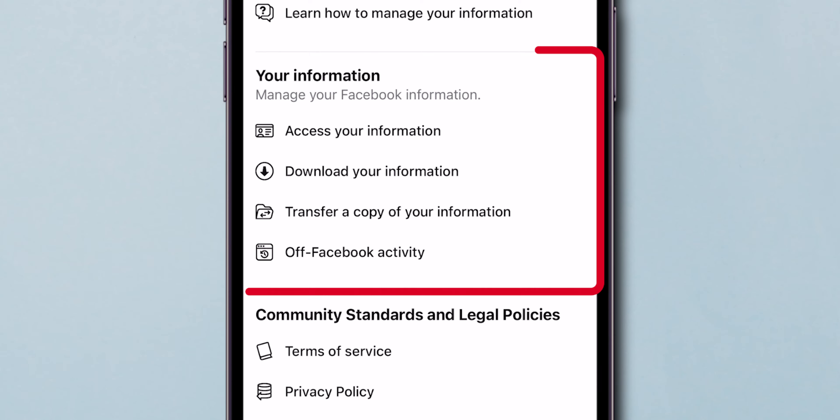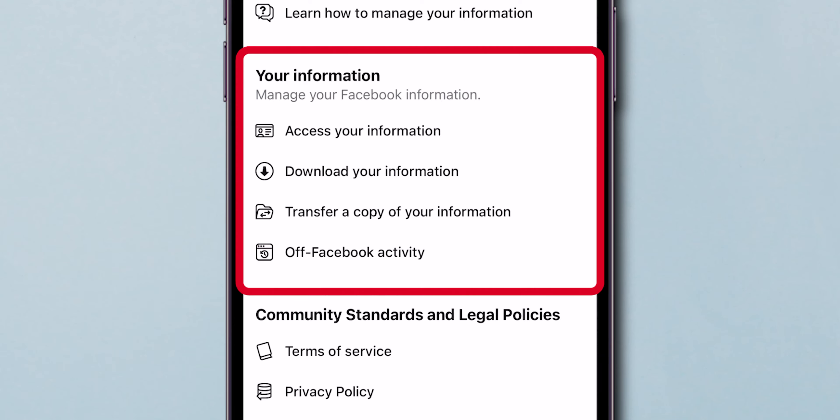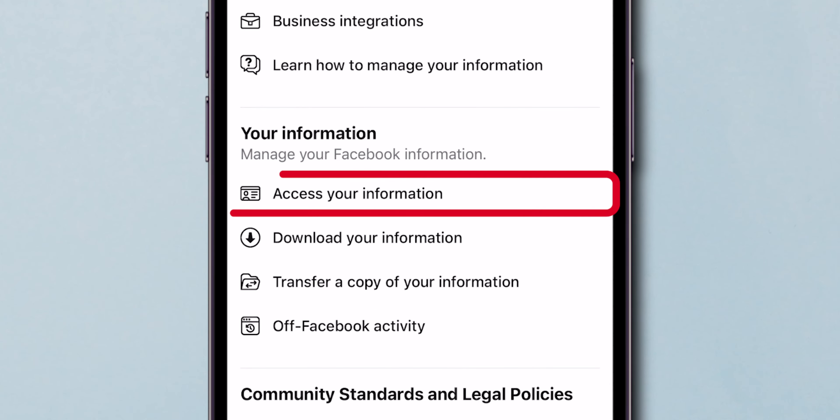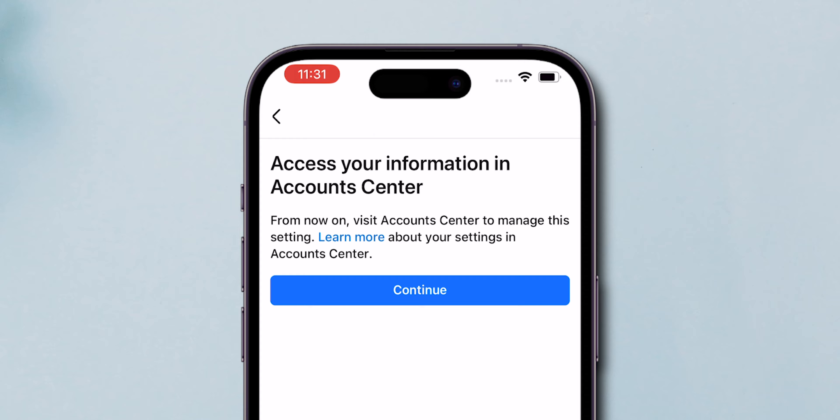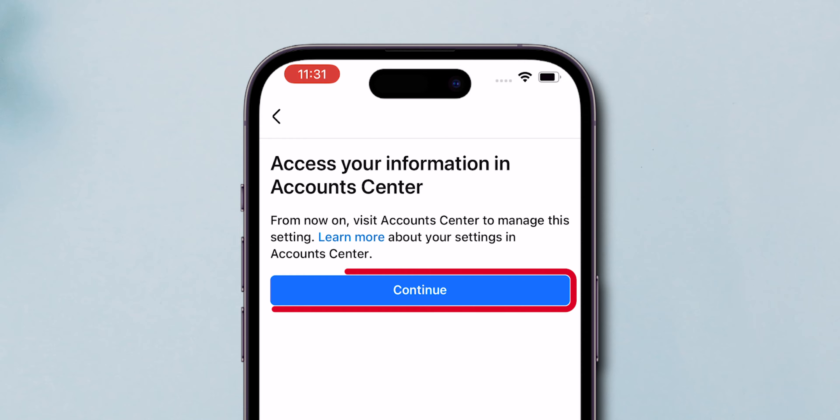Scroll down to the Your Information section and click on Access Your Information. On the pop-up page, click on Continue.